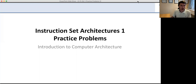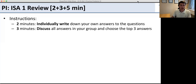Welcome to the practice problems for Instruction Set Architectures 1. The first problem is a peer instruction problem, meaning you'll work on your own first to come up with an answer. After you both have answers, you'll discuss them together. This is a review from the material we saw online. Start out on your own, and only after you've both got written answers, go on and do them together.